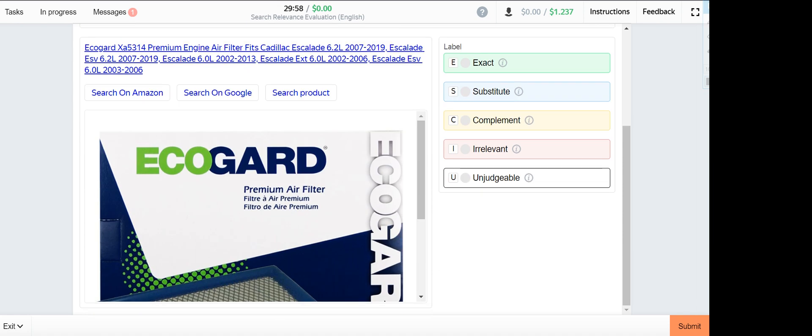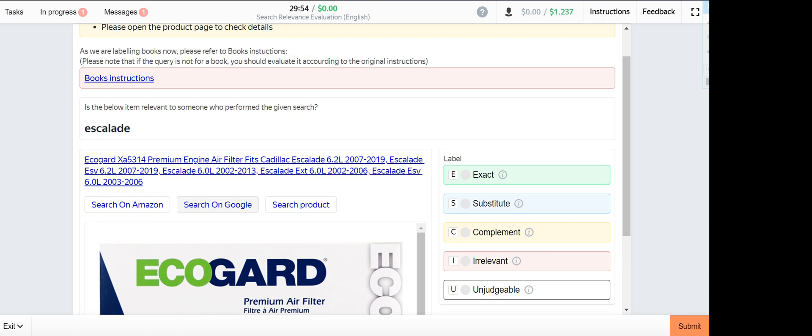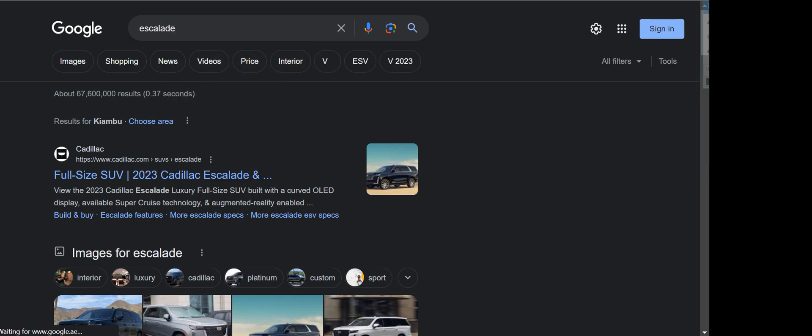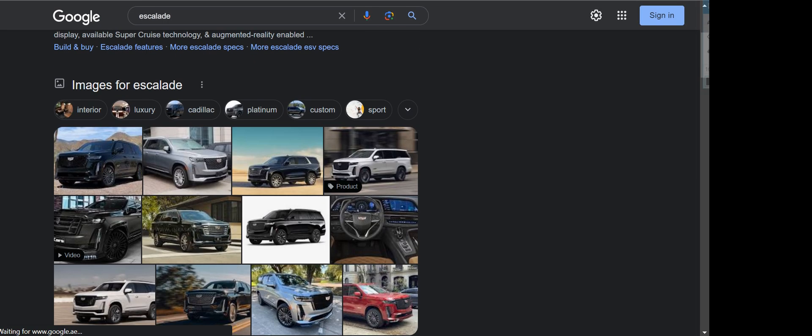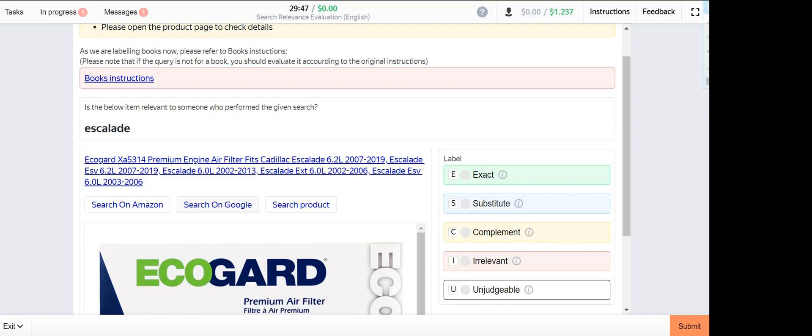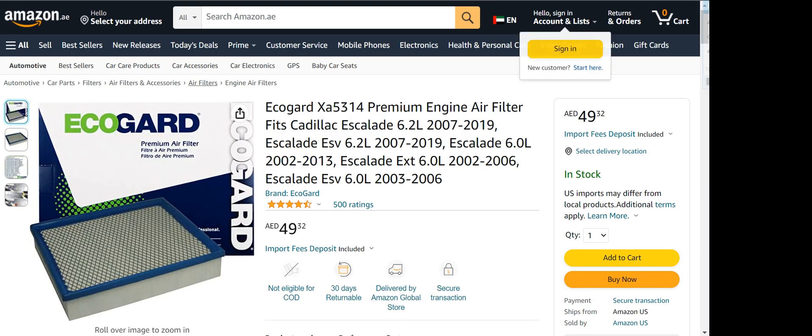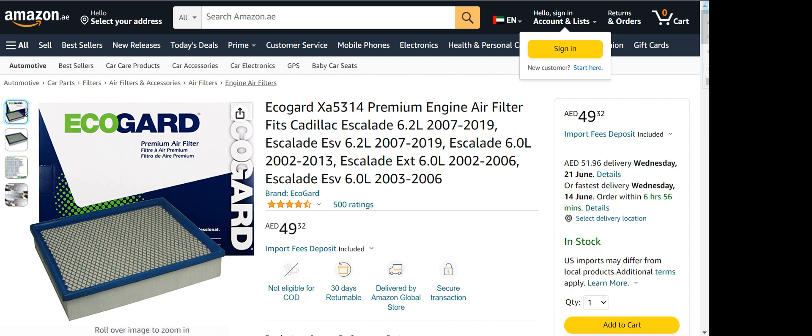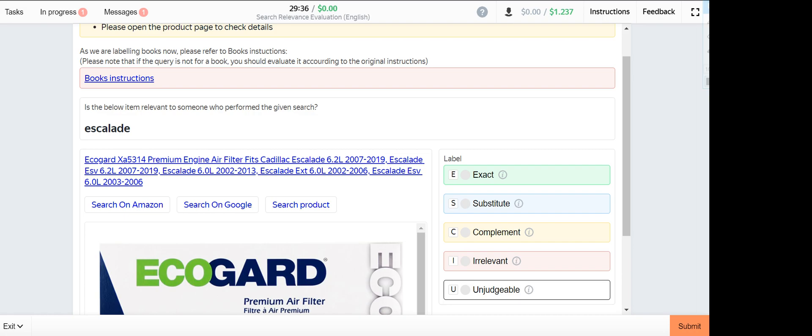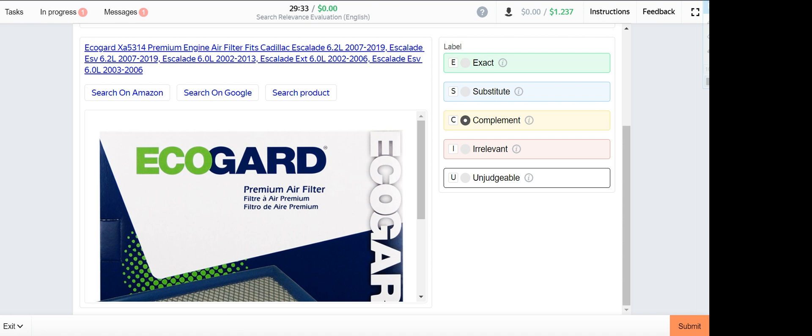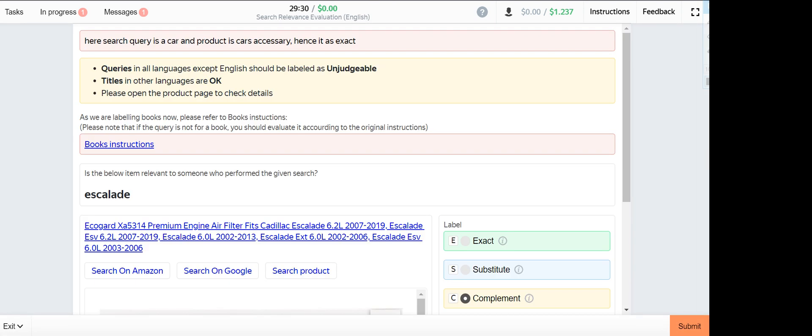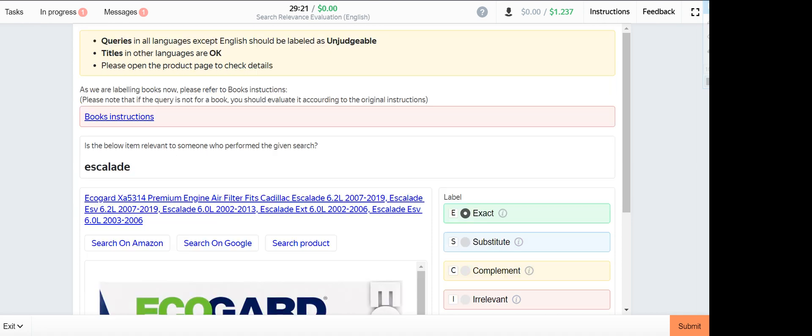Escalade is a vehicle, products provided is an Escalade engine air filter hence it's a complement. Here search quality kind product is an accessory hence it is exact. I thought it's a complement.